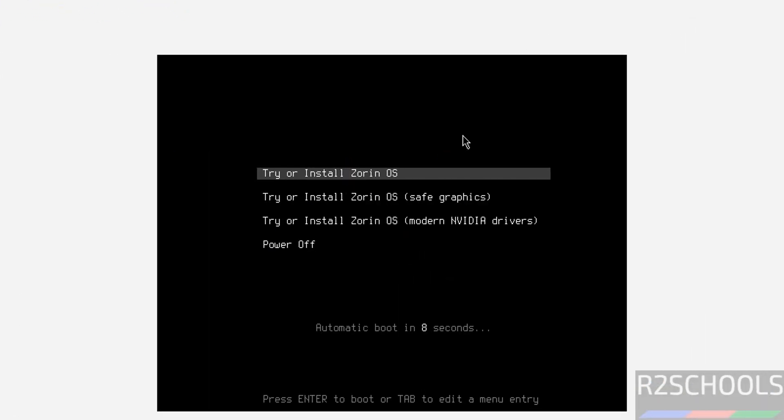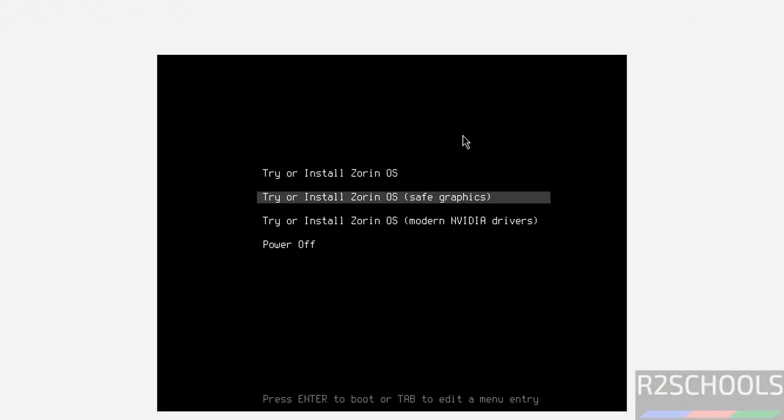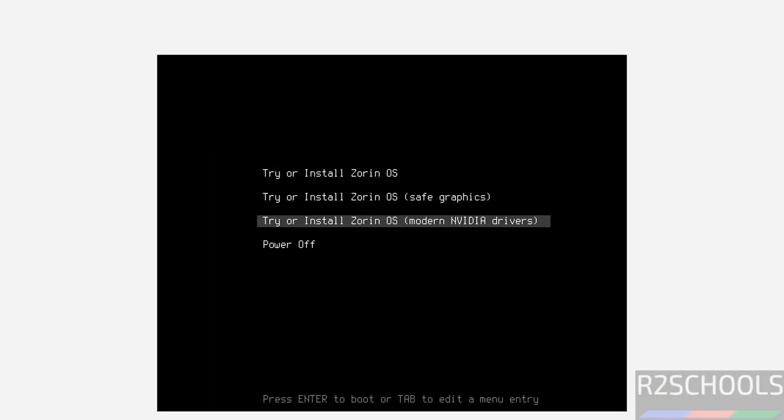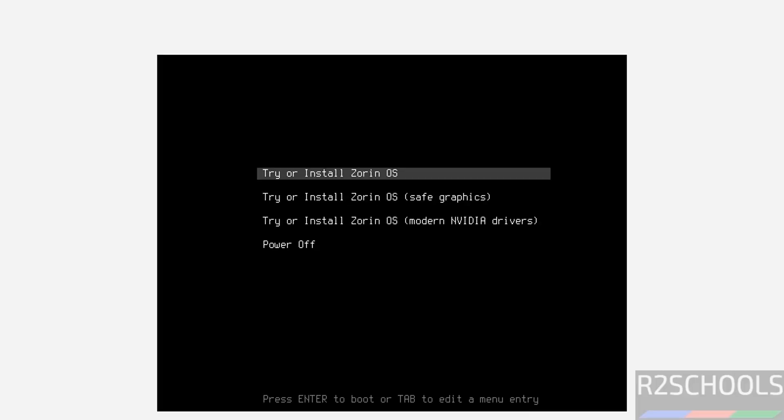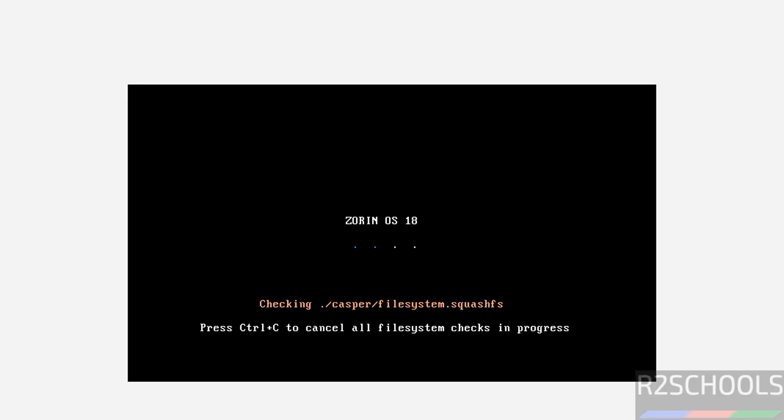See here try or install Zorin OS, safe graphics, modern, nvidia drivers. Whatever you want you can select. I am going with try or install Zorin OS. Hit enter.